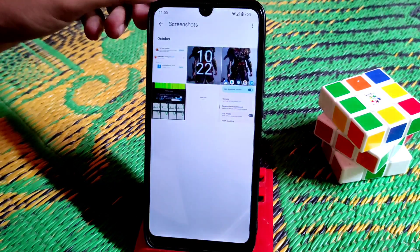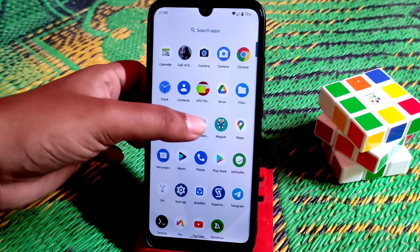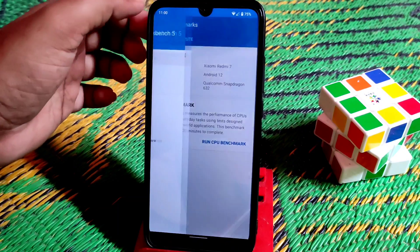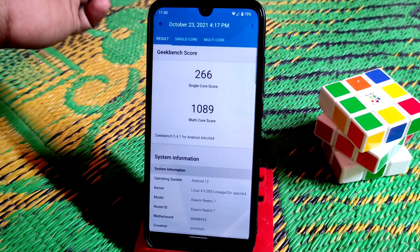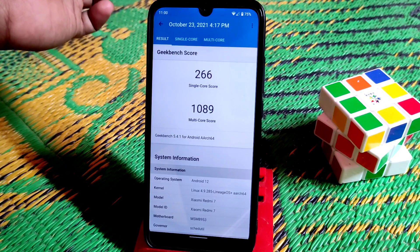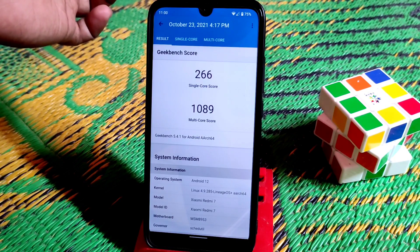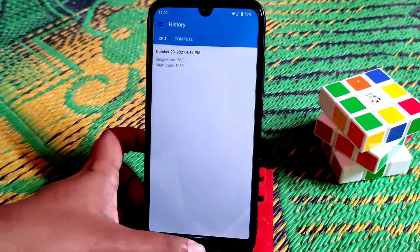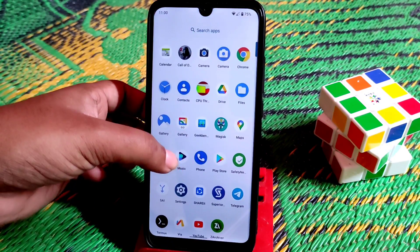Now let me show you the Geekbench score. Single core: 266 - no problem. Multicore score: 1,089, which is a bit less than earlier versions like Octobio OS and other Android custom ROMs. I'm not very impressed, but thanks to the builder.